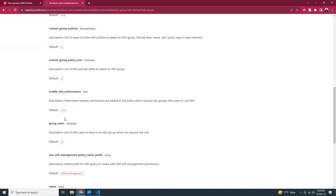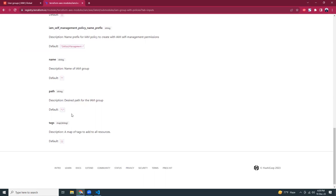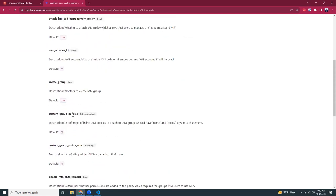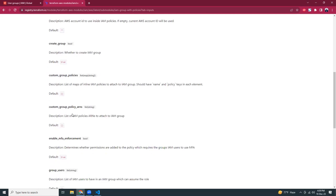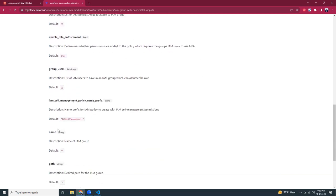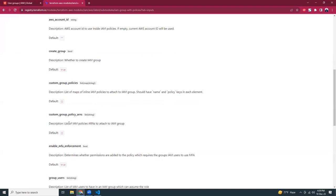In the input section there are 11 options, but the important ones are the group name — that is required — and custom group policy ARNs. These two are important. You can assign AWS managed permissions or some custom permissions; we will see both options.